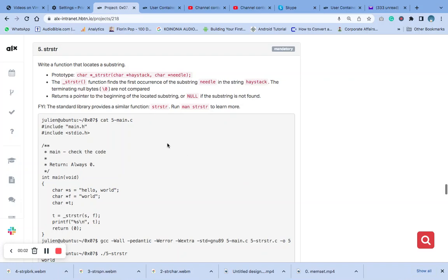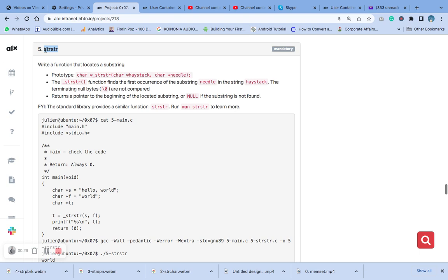Welcome to question number five on strings, pointers, and arrays. We'll start with the strstr function. This is a function of the C standard library that is used to locate the first occurrence of a substring in a string.